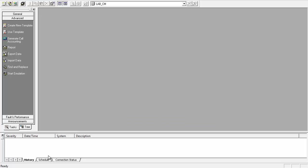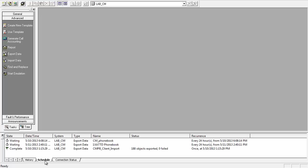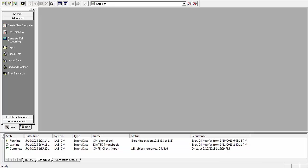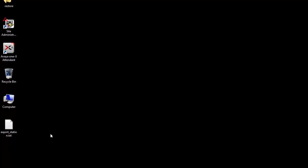Once this is done, I can go back into the schedule and see that my export CM phone book is waiting for the scheduled time 6:08. Now I can see that my phone book data is getting exported and the state is Running.